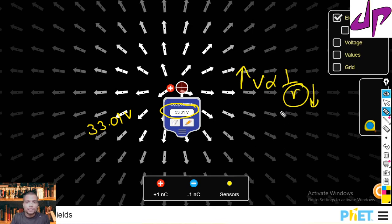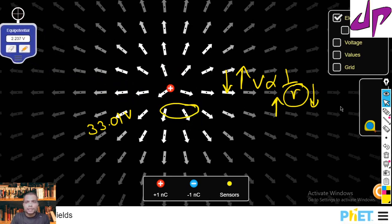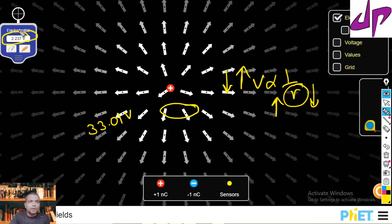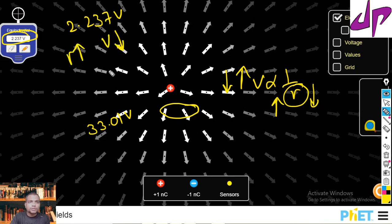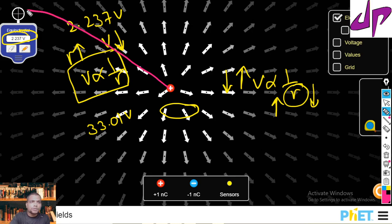Vice versa: if the distance increases, the potential value decreases. Suppose if we take the meter far away — now here you can see the potential value is 2.237 volts. When r increases, the potential value decreases because potential is inversely proportional to r. Here r is the distance from the source charge to the selected point.